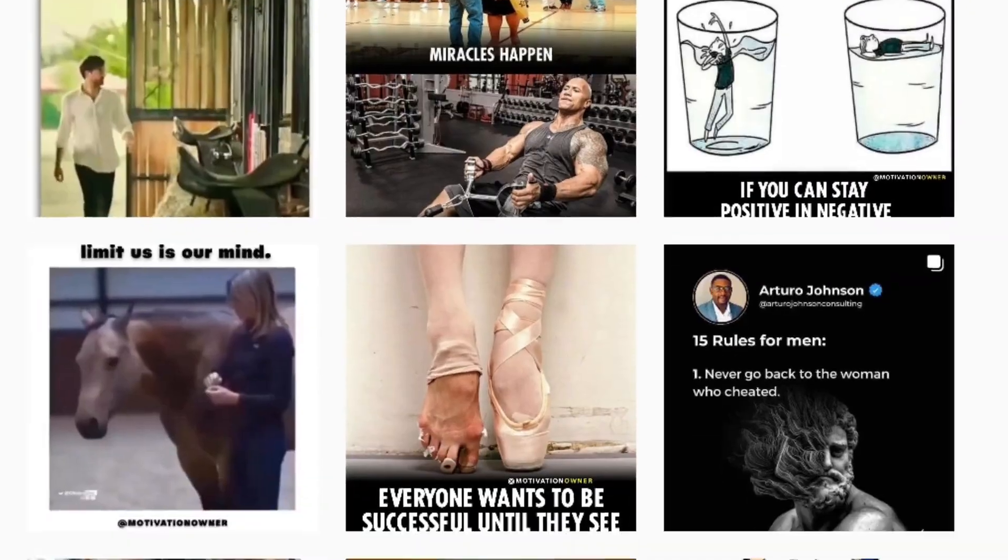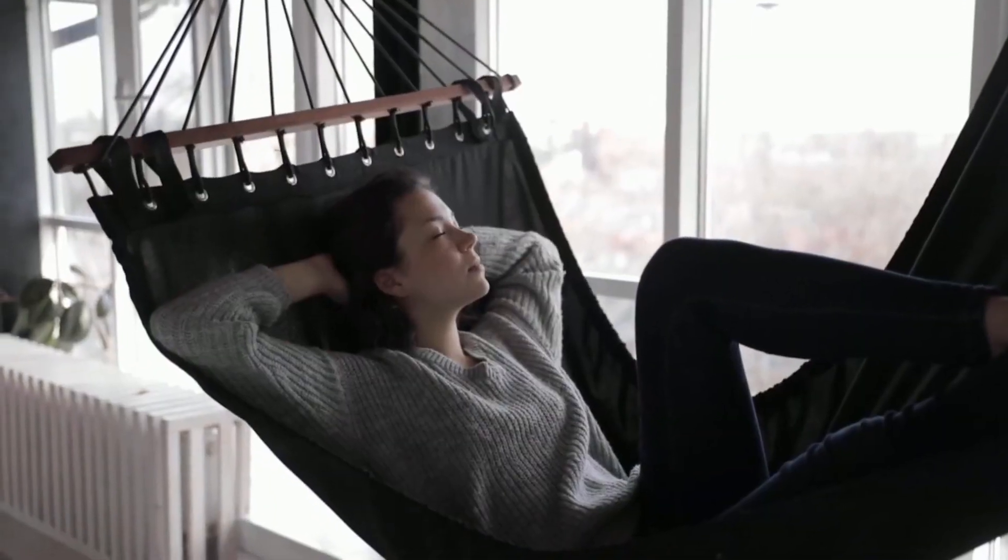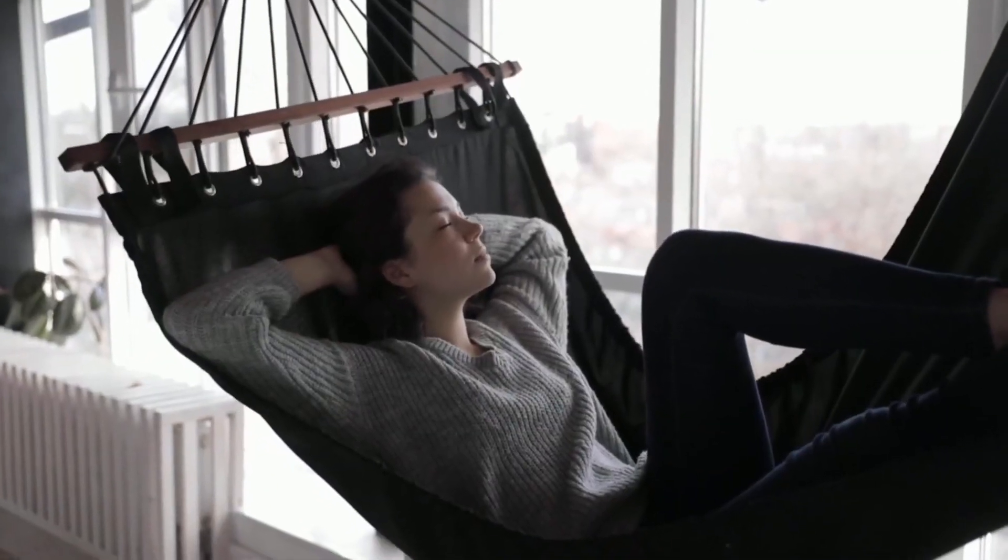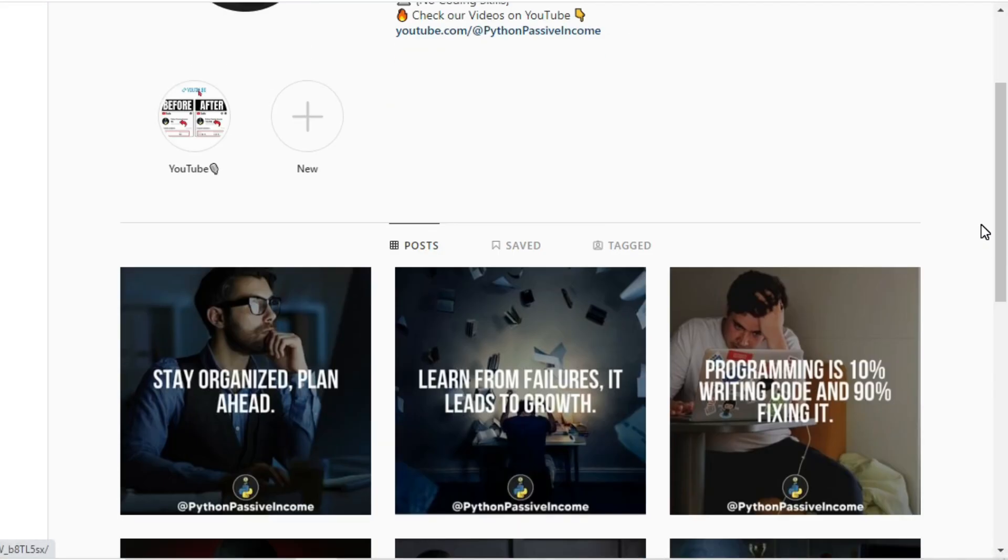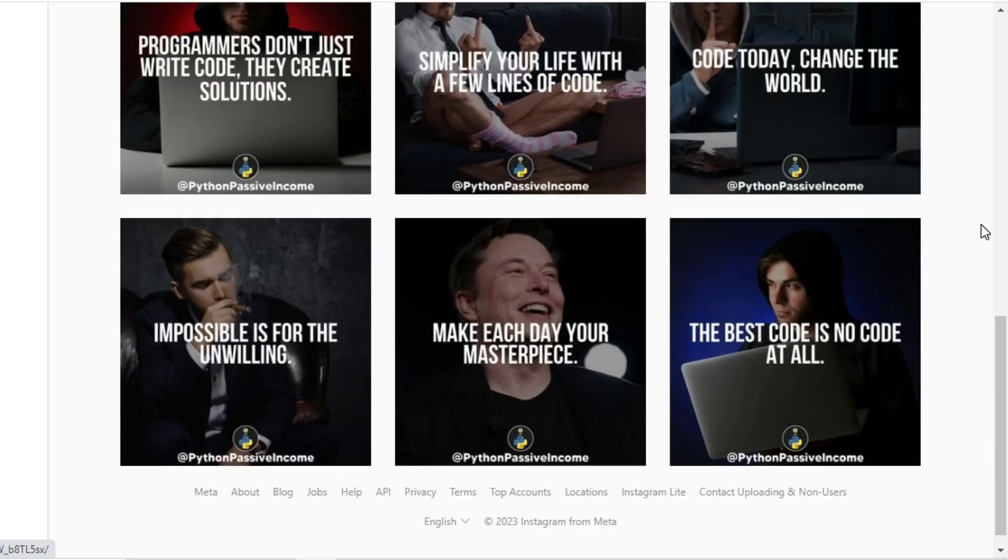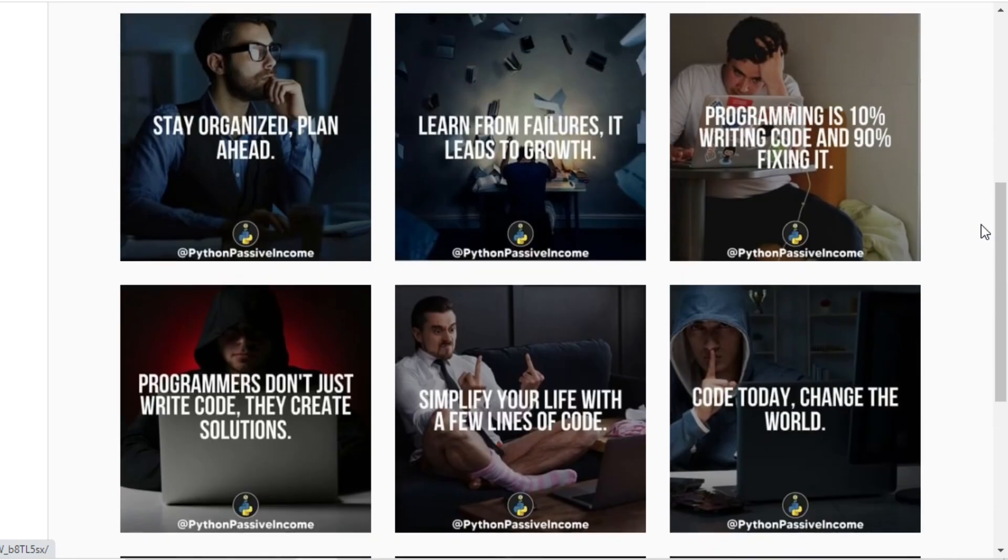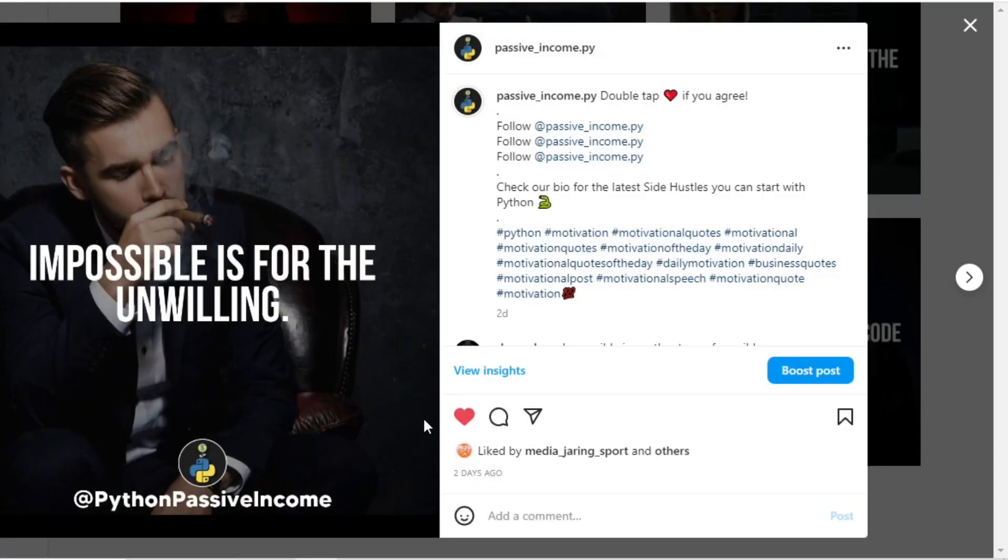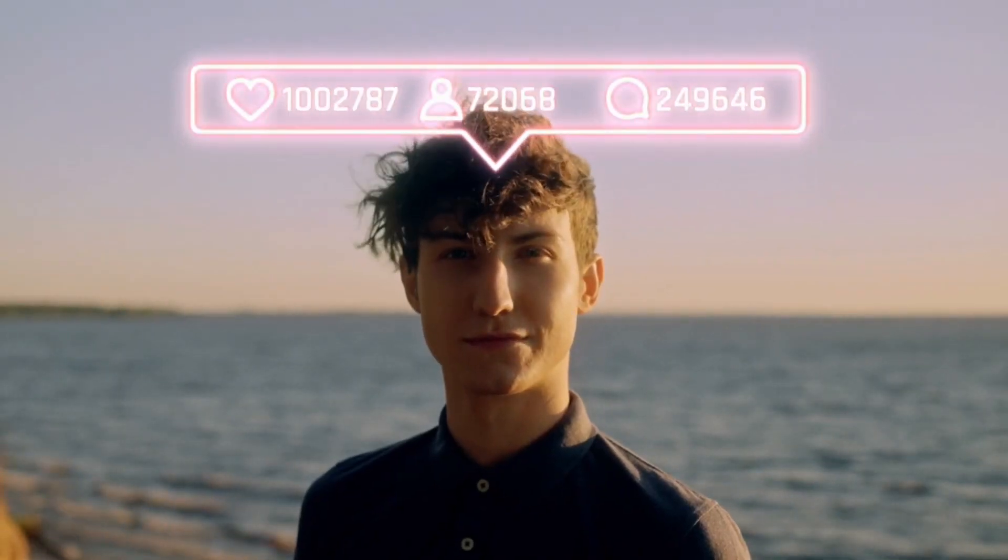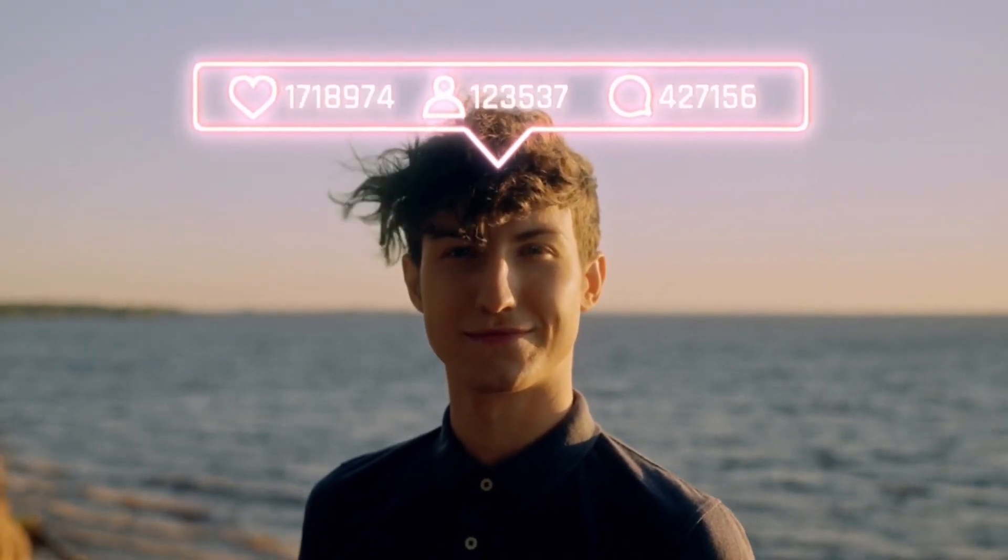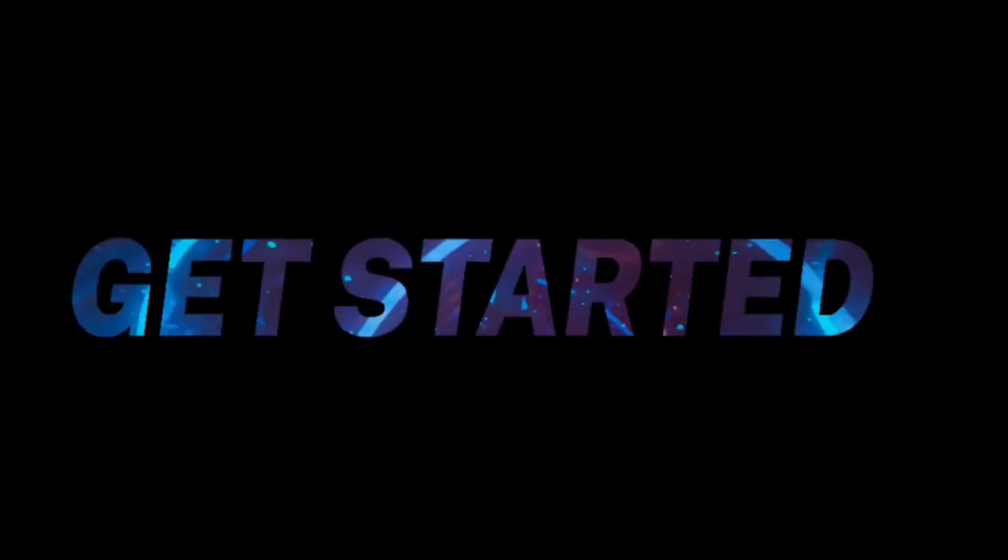And the best part is, this script will save you time and make your life easier. Let me show you an example of my own Instagram account where I've recently started using this method. And as you can see, I've already generated a variety of engaging posts with just a few clicks. So if you're ready to take your Instagram game to the next level, join me in this tutorial and let's get started.